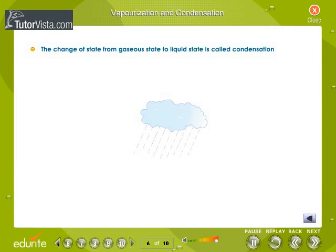Again, we can attribute vaporization and condensation to the intermolecular forces of attraction and the effect of heat on them. Clouds containing water vapor condense to give rain.